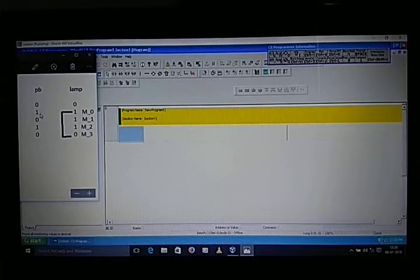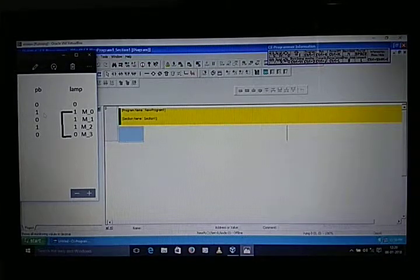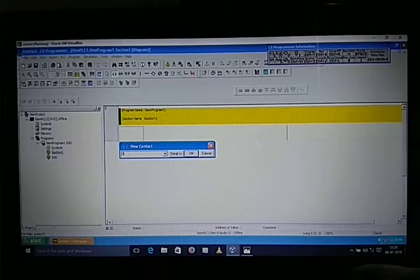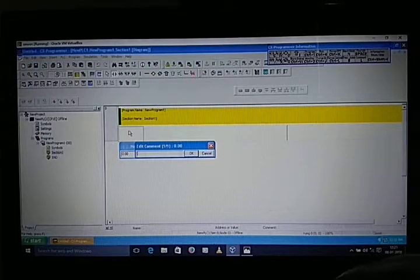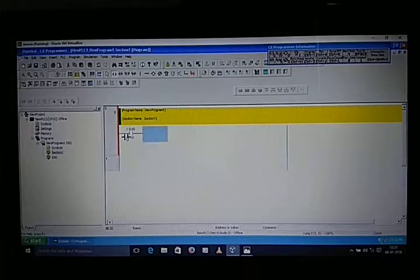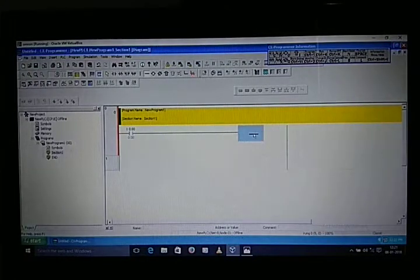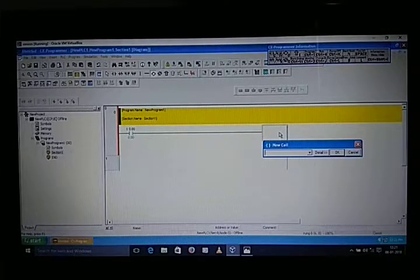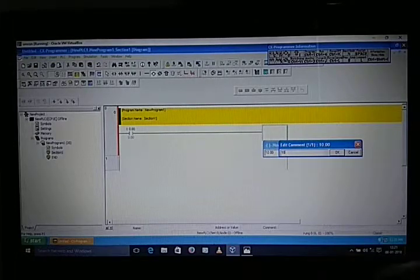Remember: for a one in the truth table, use a Normally Open (NO) contact; for a zero, use a Normally Closed (NC) contact. So here it is one, so we take a NO contact and give it address 0.0. For memory, take address 10.00. I have already given the input and output addressing of Omron.